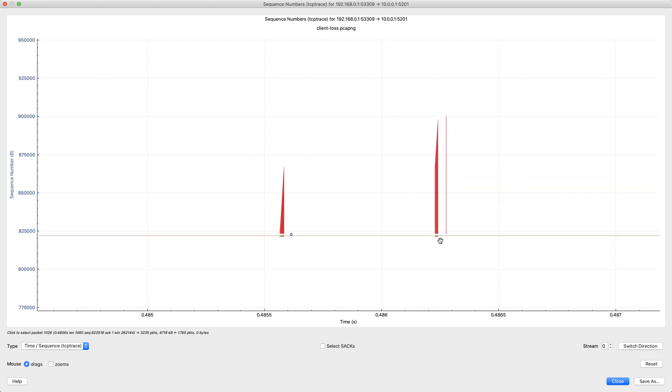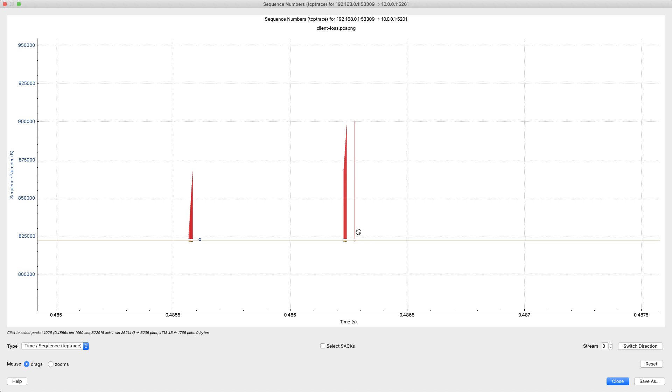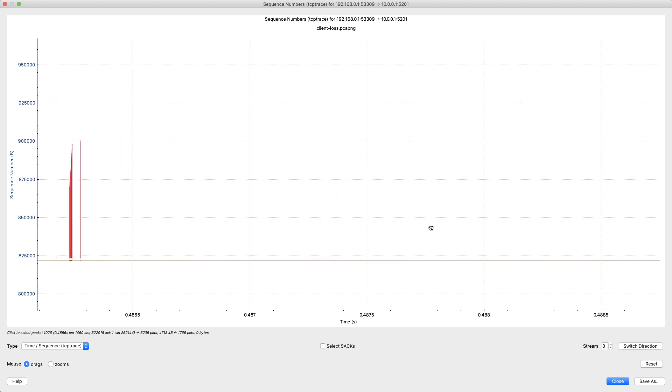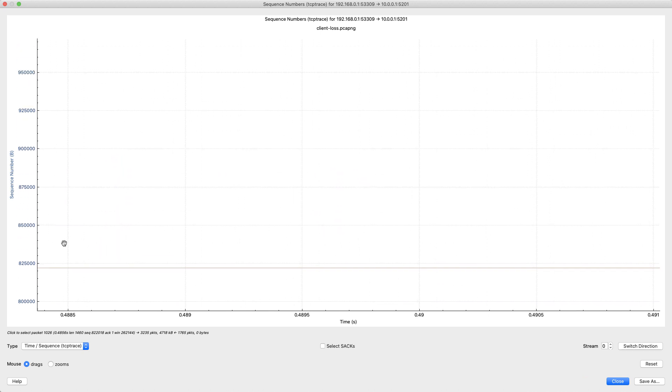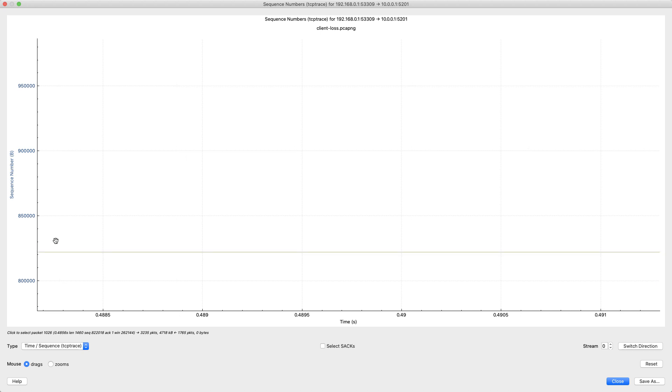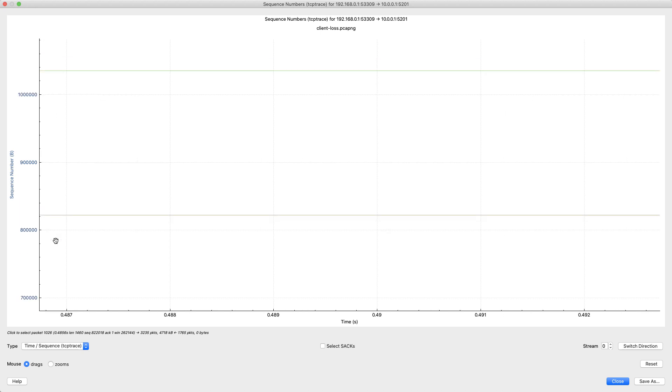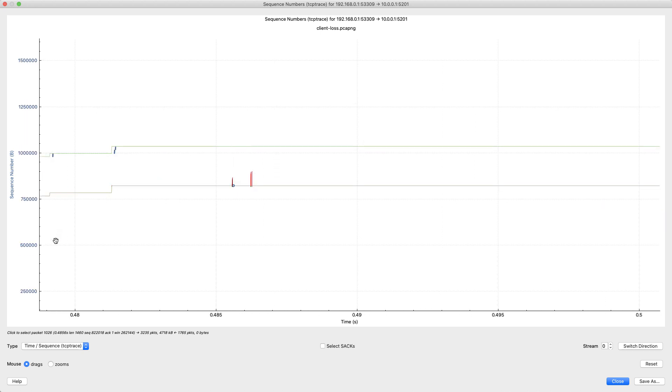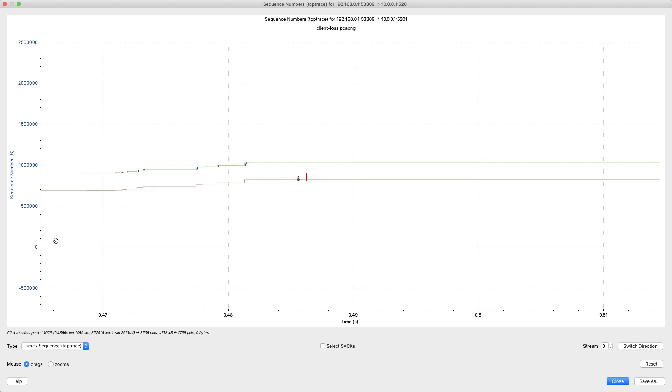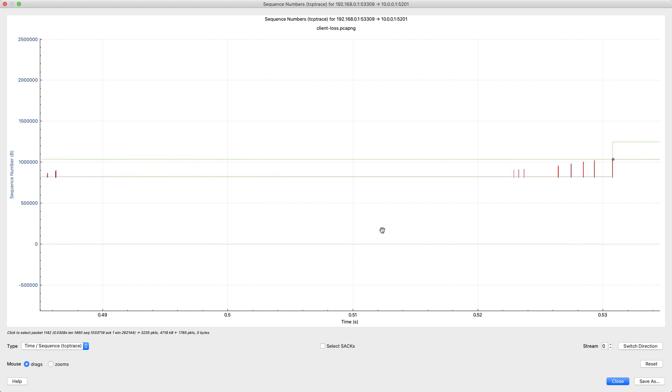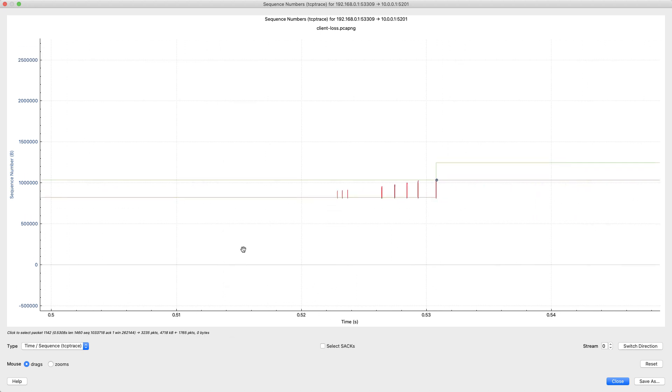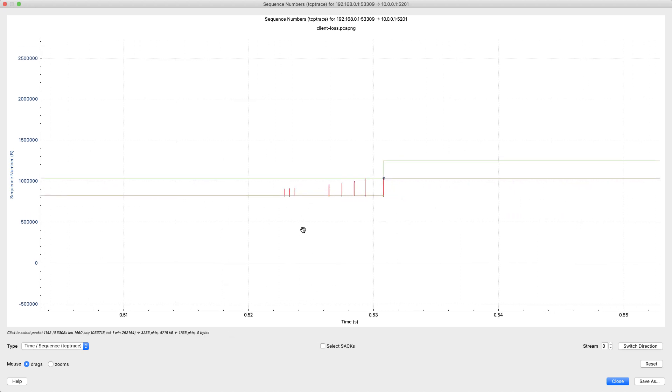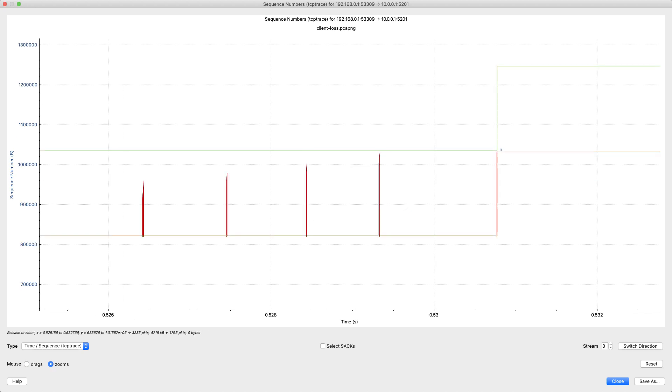I'm just going to zoom out just a little bit. Now there's my missing data there. New data was coming in, so that was positively acknowledged. And what I want to see over here to the right, let me back out just a little bit more, is the point at which that brown line catches up. Let's go to zooms and zoom in right here.